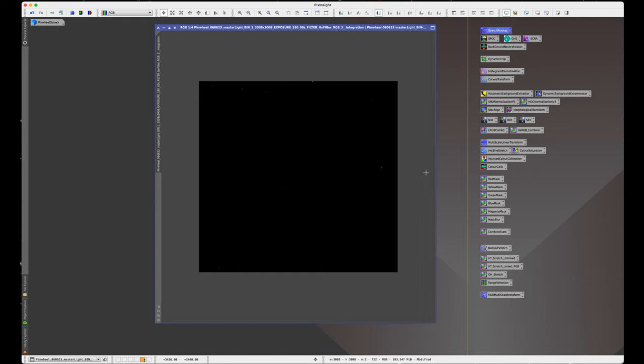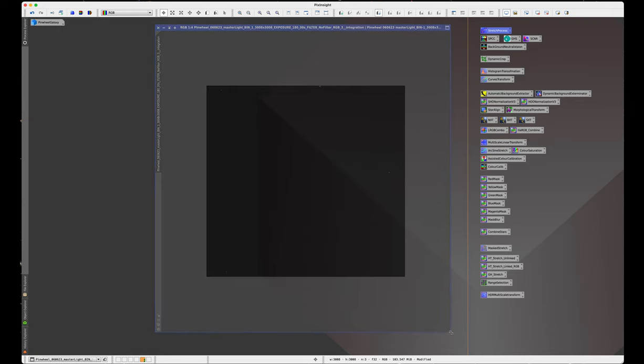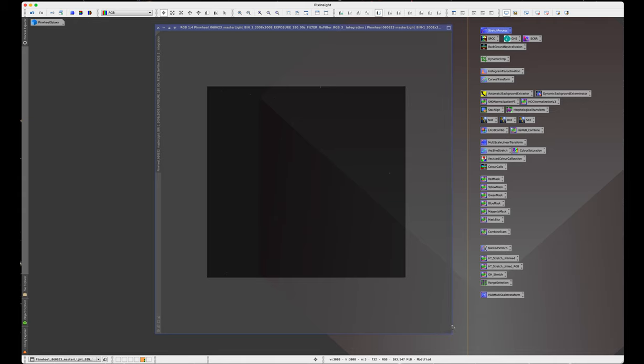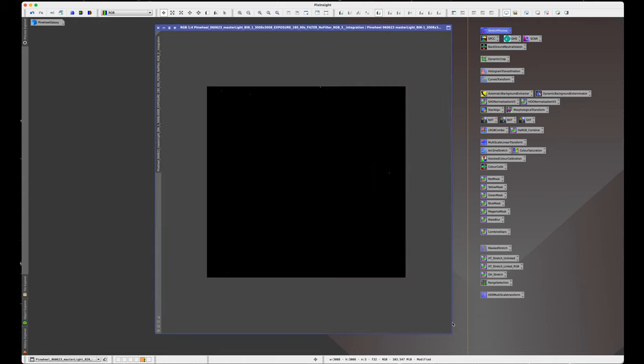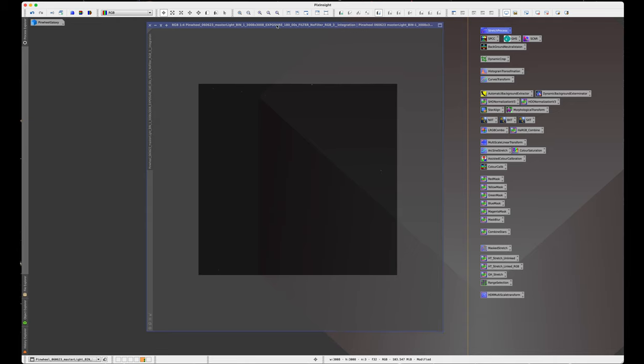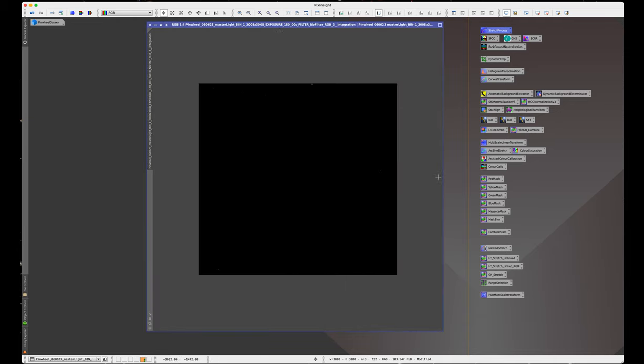This time I'm going to be processing a broadband target. It's Pinwheel Galaxy, almost said Nebula there, not Pinwheel Galaxy, and it's around 6 hours, 45 minutes, almost 7 hours I think from memory of mostly usable subs.